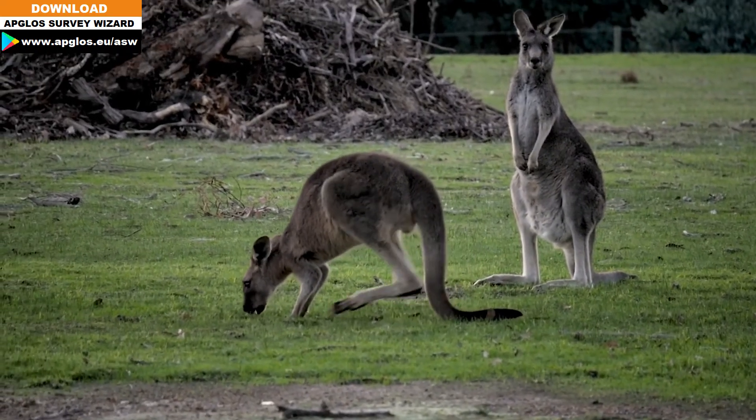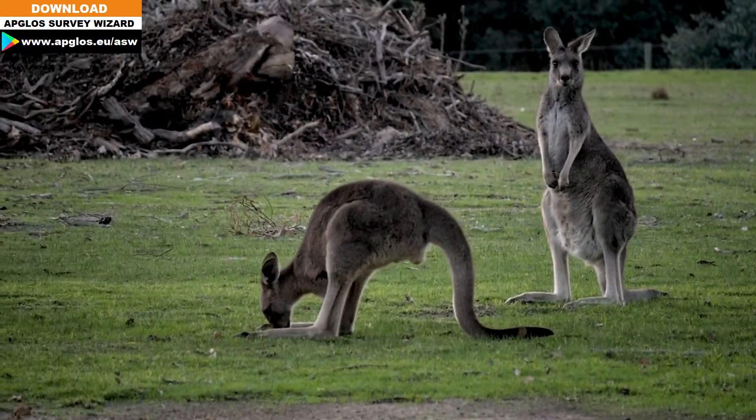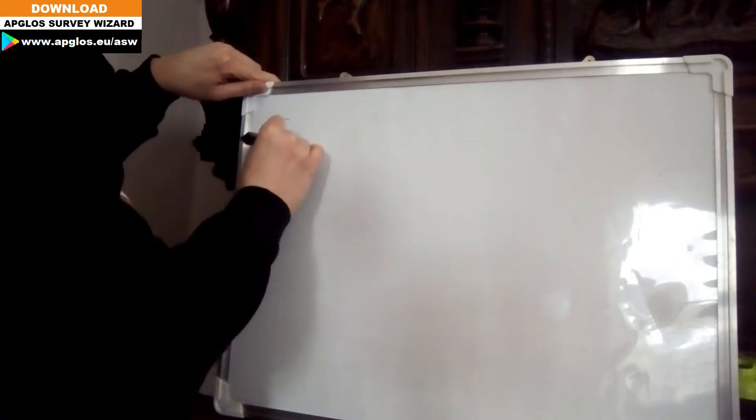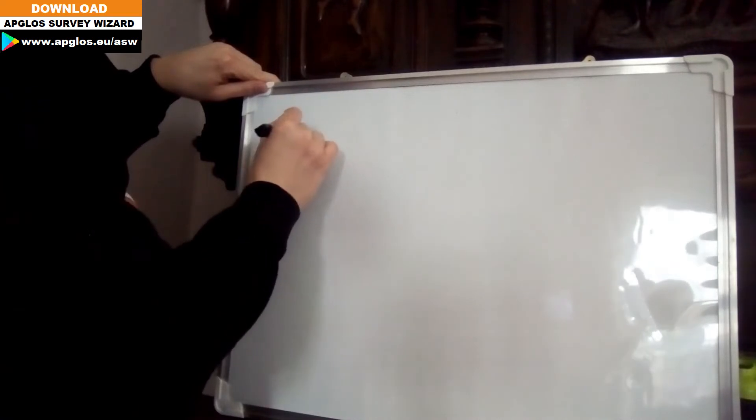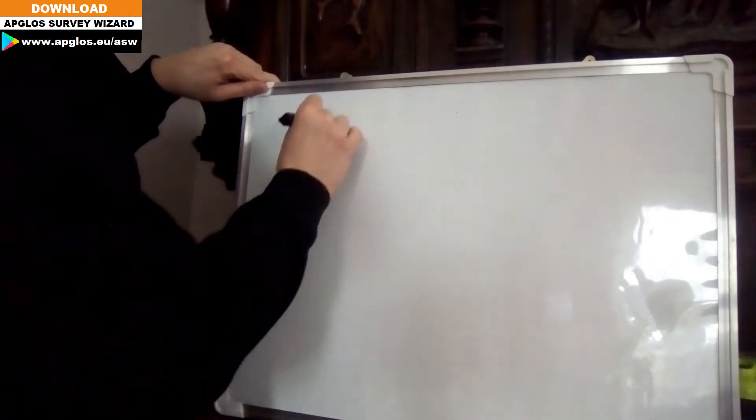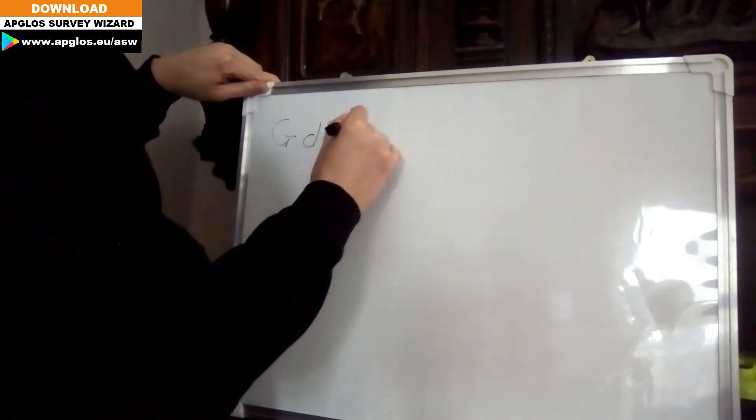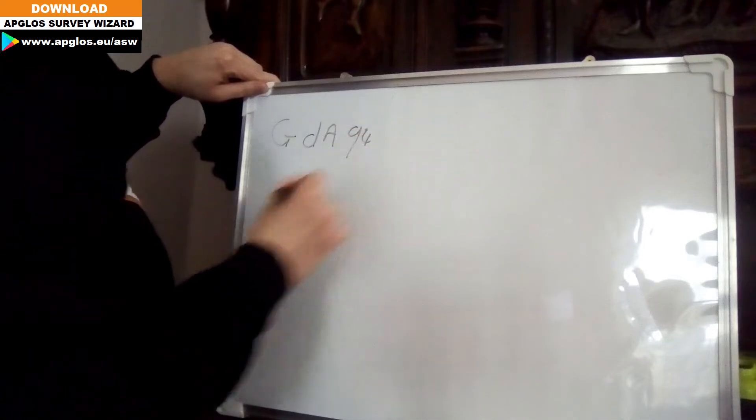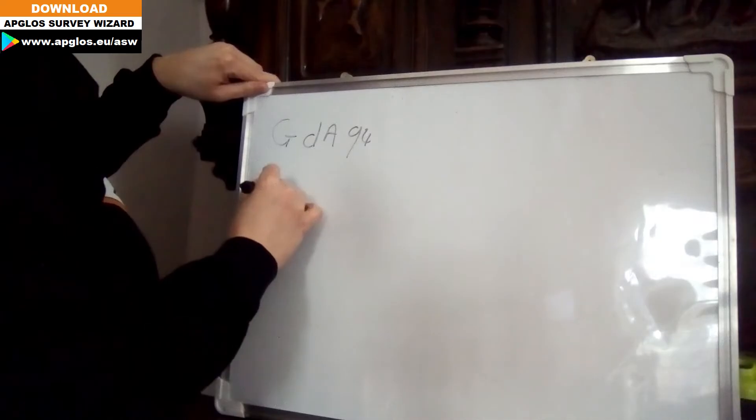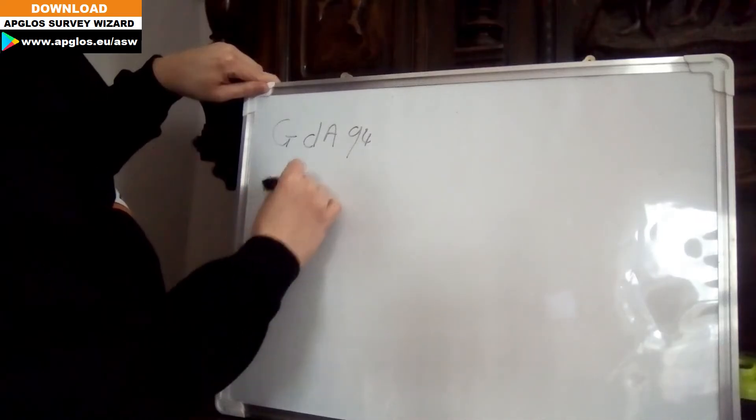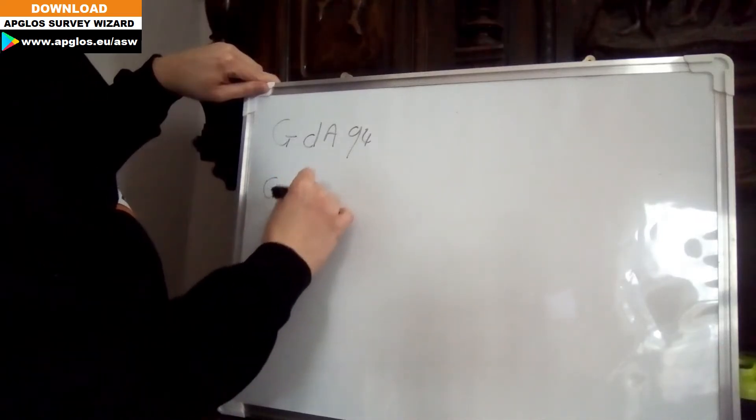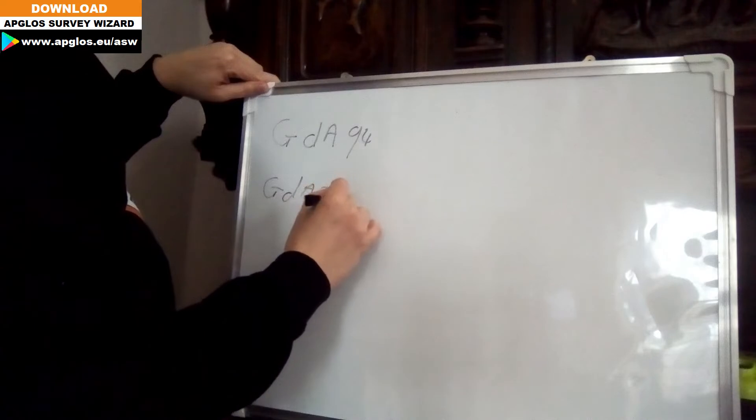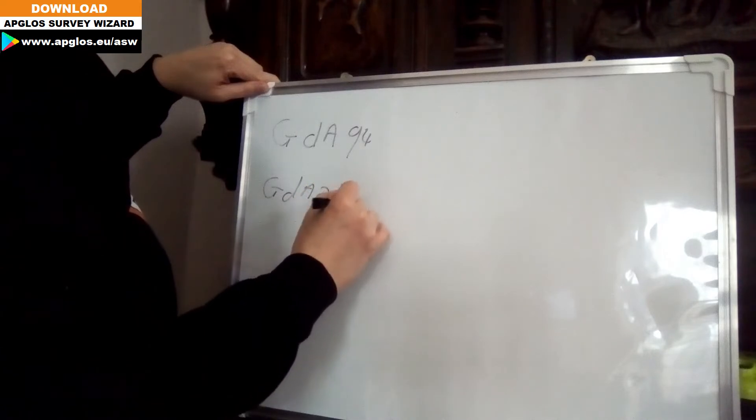In Australia, they use two ellipsoids. The first one is GDA94, the second one is GDA2020.